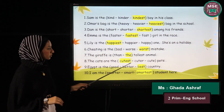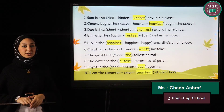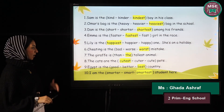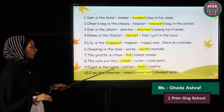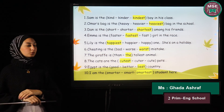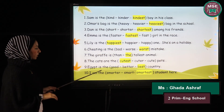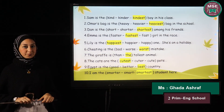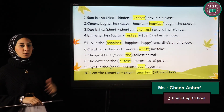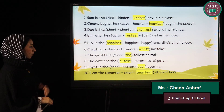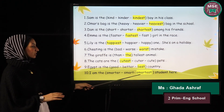Number nine: Egypt is the ___ country — good, better, or best? I'm comparing Egypt to the rest of the countries. 'Good' is an irregular word. 'Better' is for only two, so the answer is 'best'. Number ten: I am the ___ student — smart, smarter, or smartest? We're comparing between many and we have 'the' before the adjective, so the answer is 'smartest'.